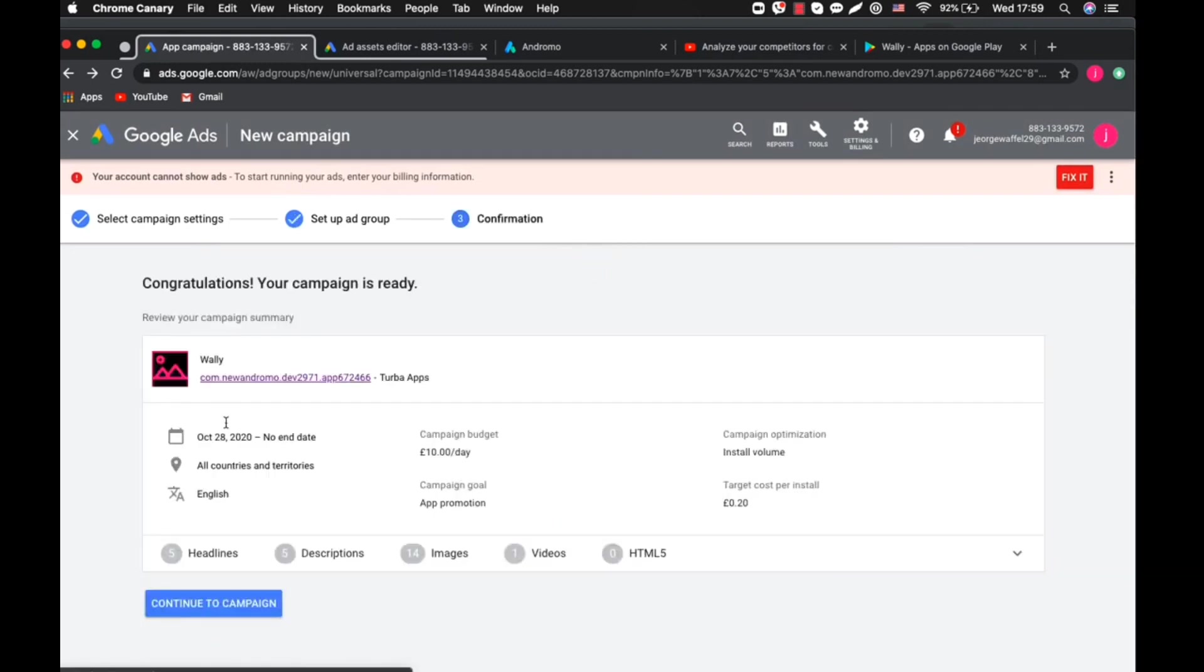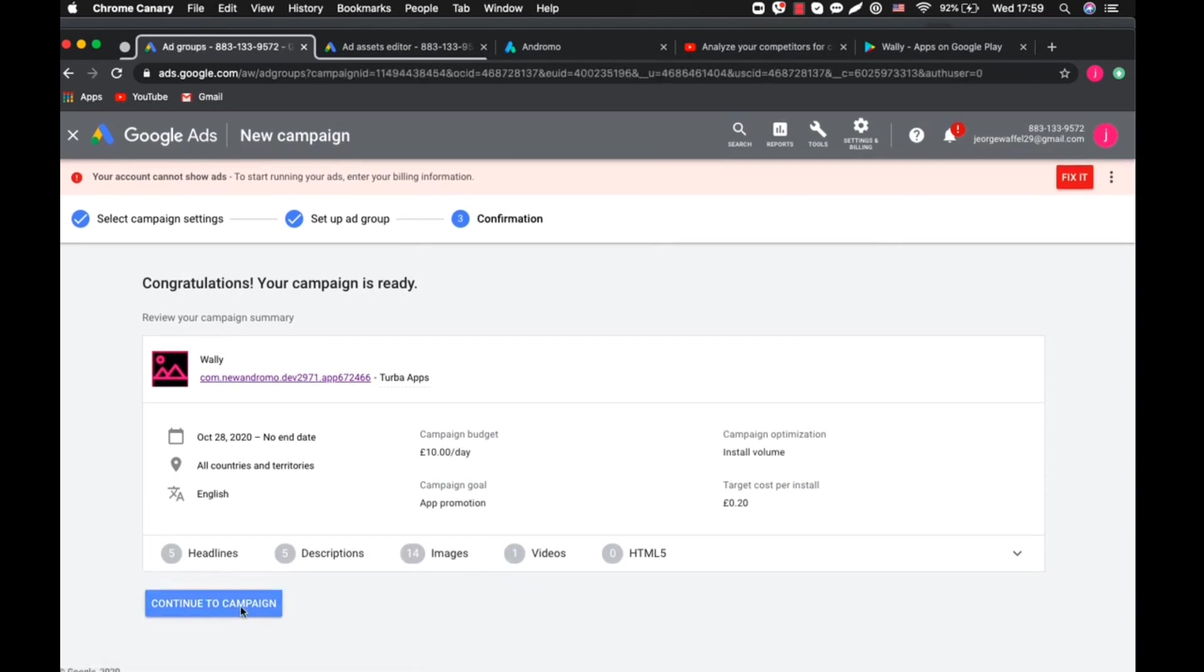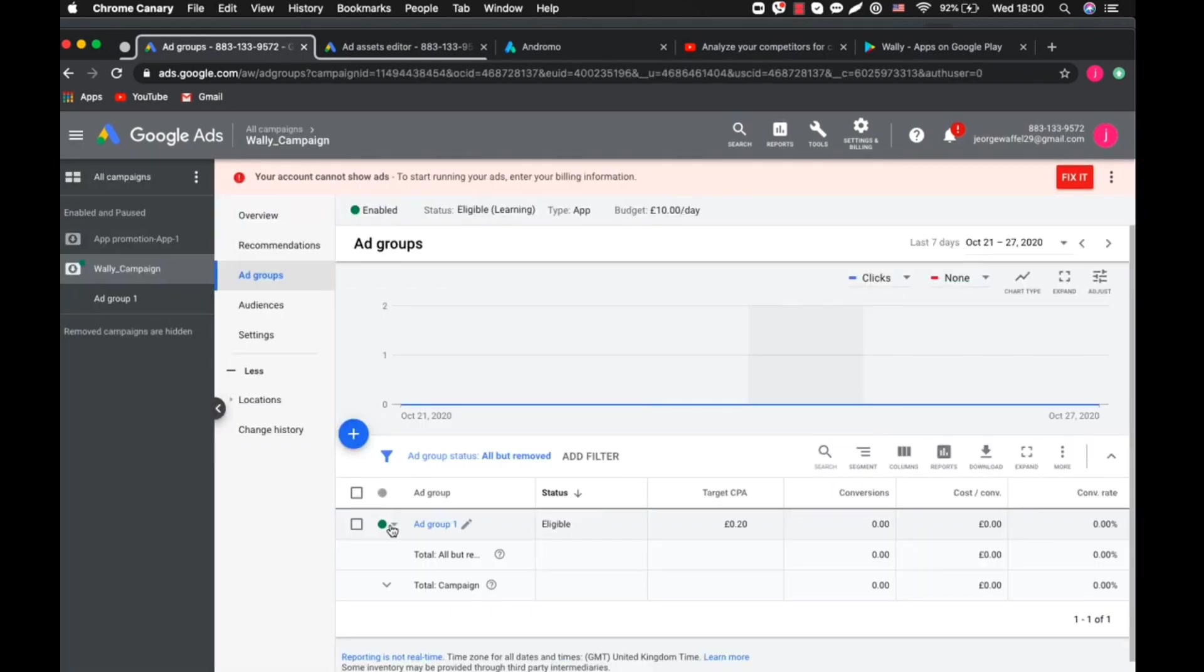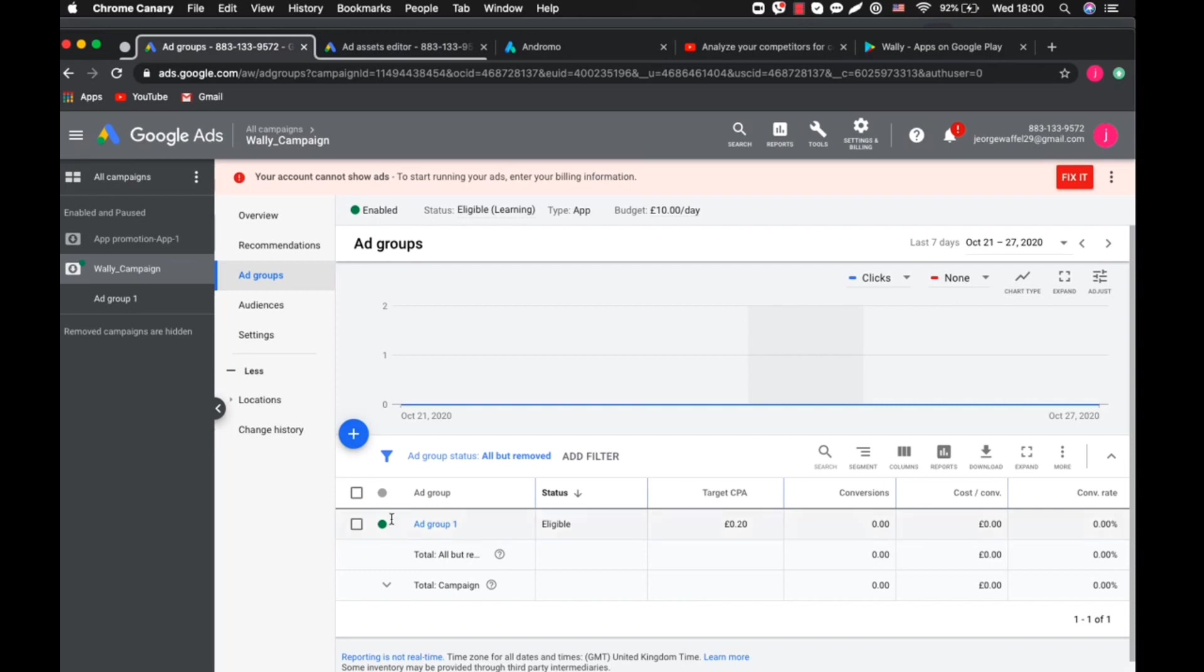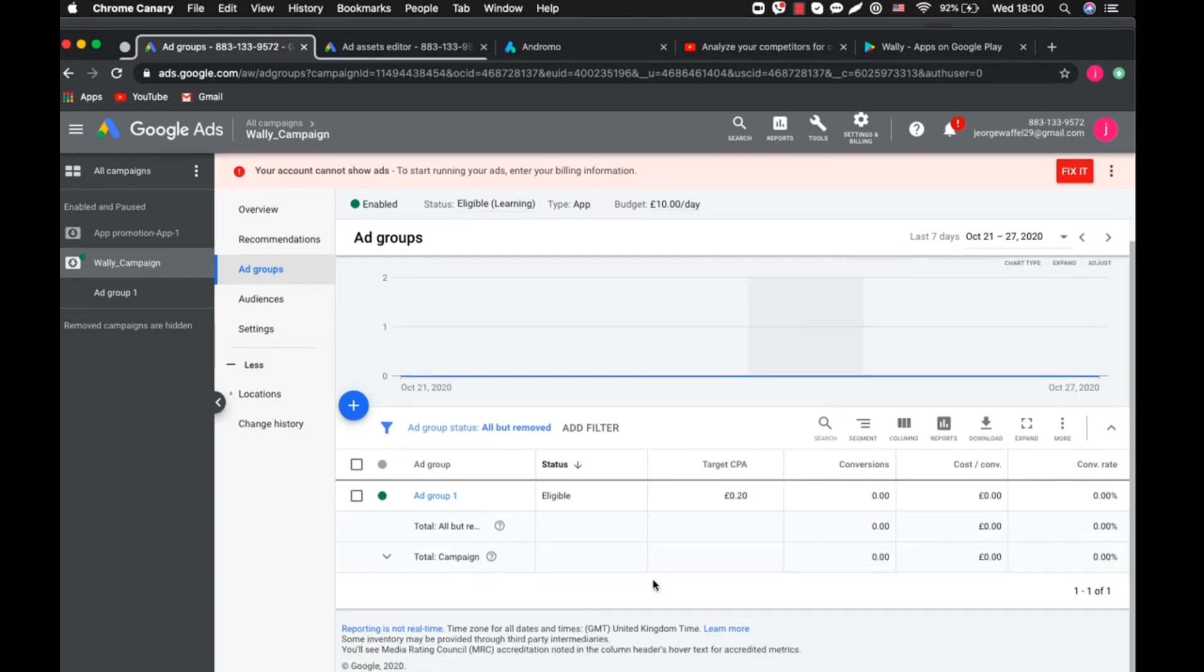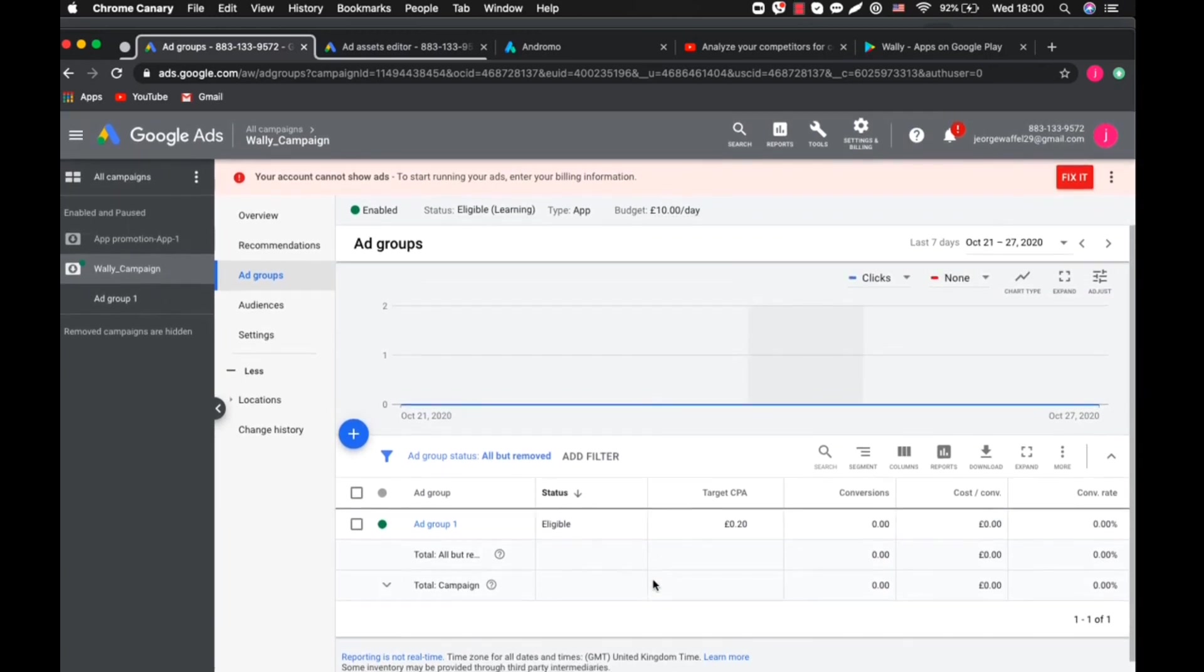Once you click on Save, we'll let it load. It has been set up and you can see we have the country, we have the ten dollars per day, the stop volume, and the cost per install. Click on Next. You can enable this here, you can post it anytime you like. But enable it when you want to start it now.